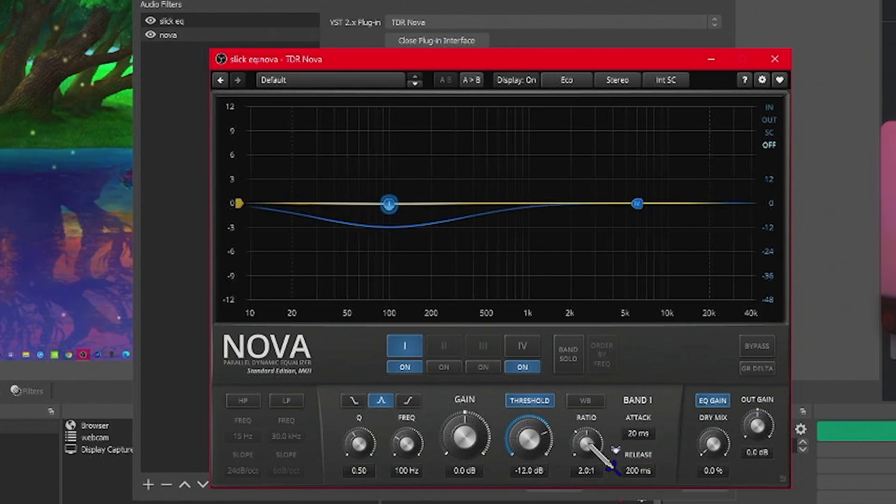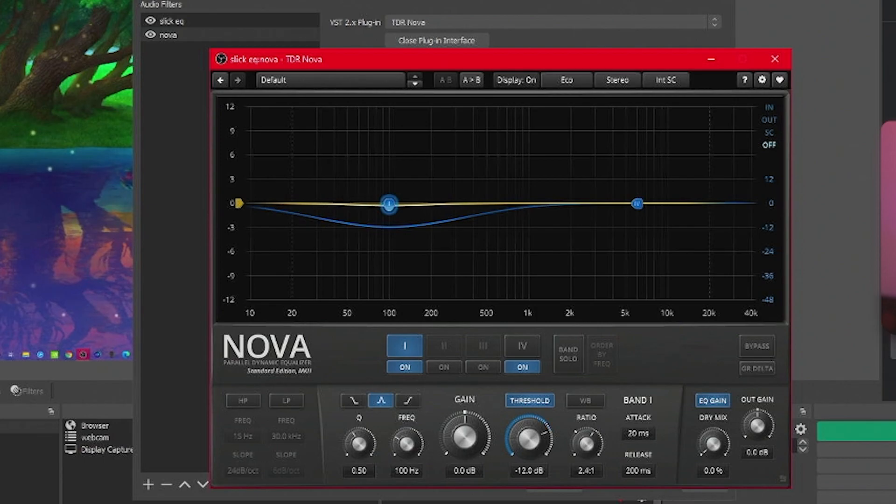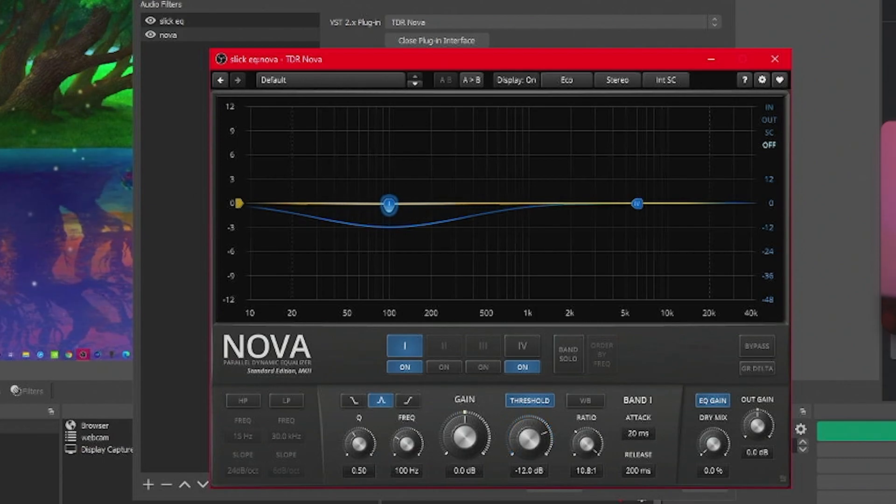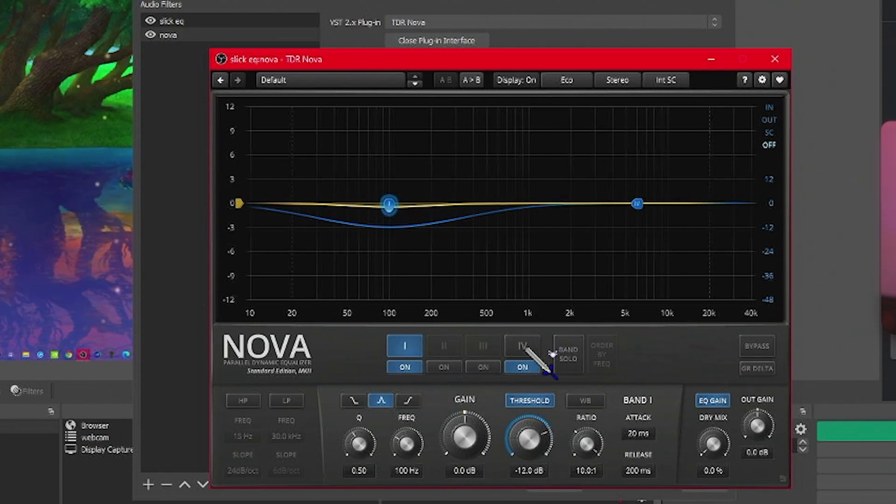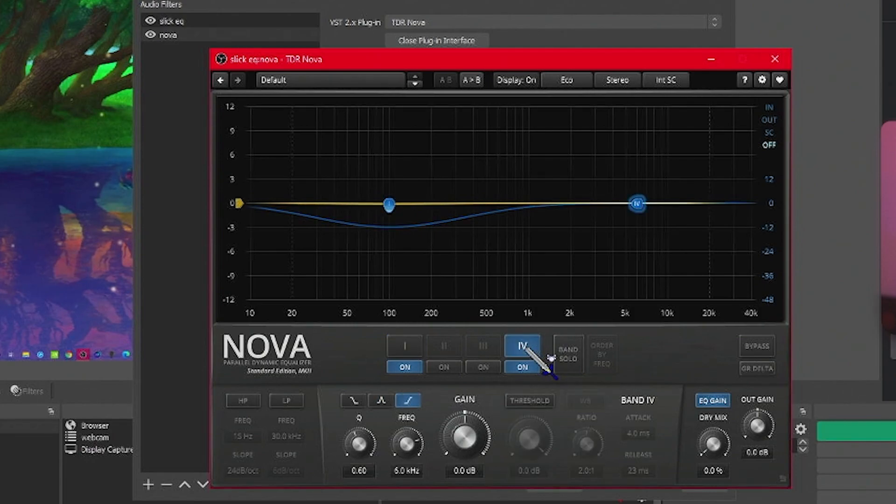Alright, and under ratio, we're going to crank this up quite a bit. Then 10 to one. Alright, so we're done with this band. We're going to go on to the next one.